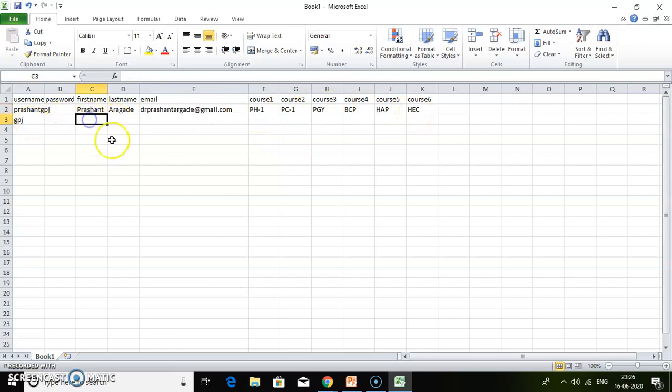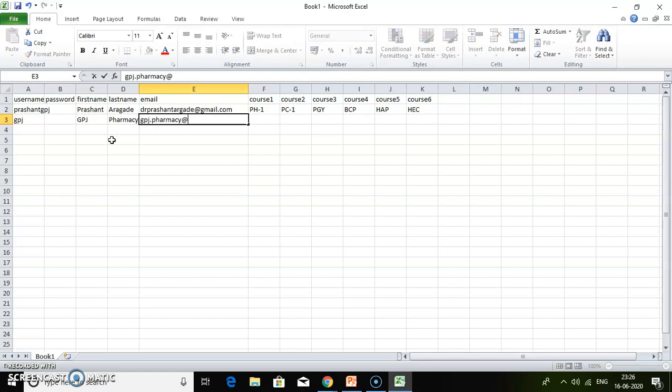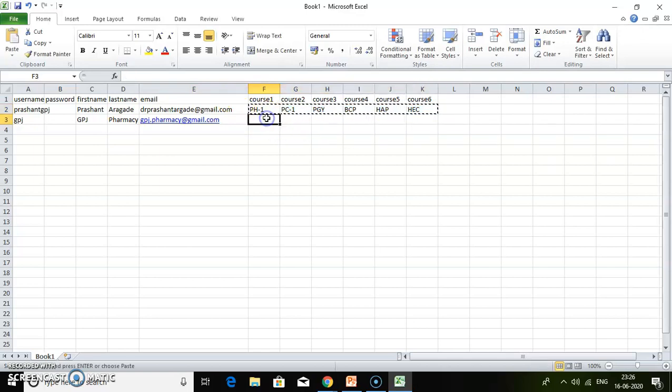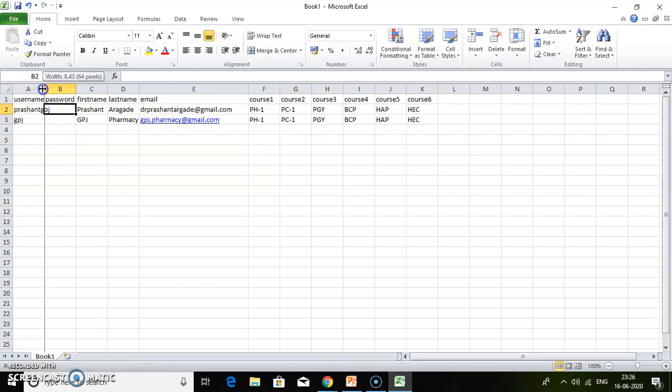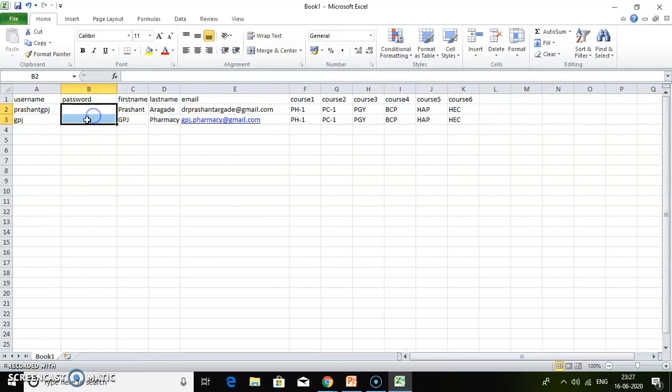I want to add a second learner or participant to my course. For example, GPJ. Provide the email address and copy this text into the course field. Don't choose a password—you can choose a password for the students, but I will keep it blank. I will choose usernames.